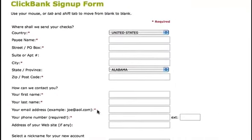When inputting your email address, make sure you're using an email address that you check often, as part of the registration process will include a confirmation code that's going to be emailed to you immediately.